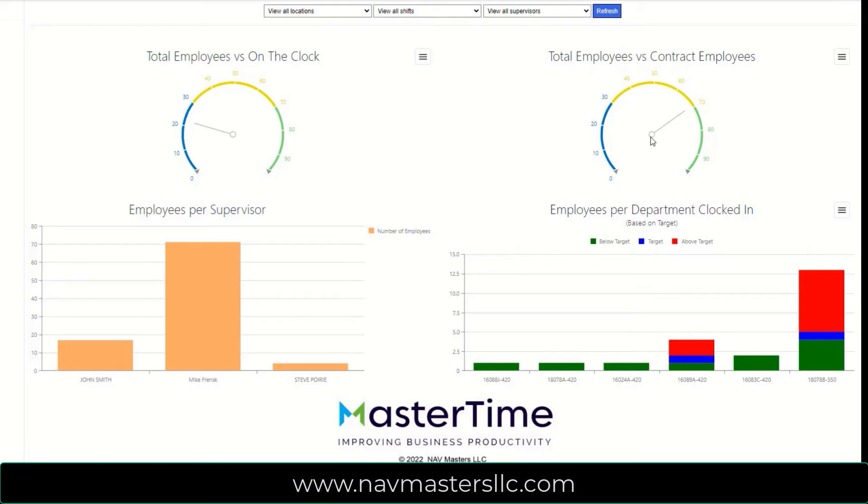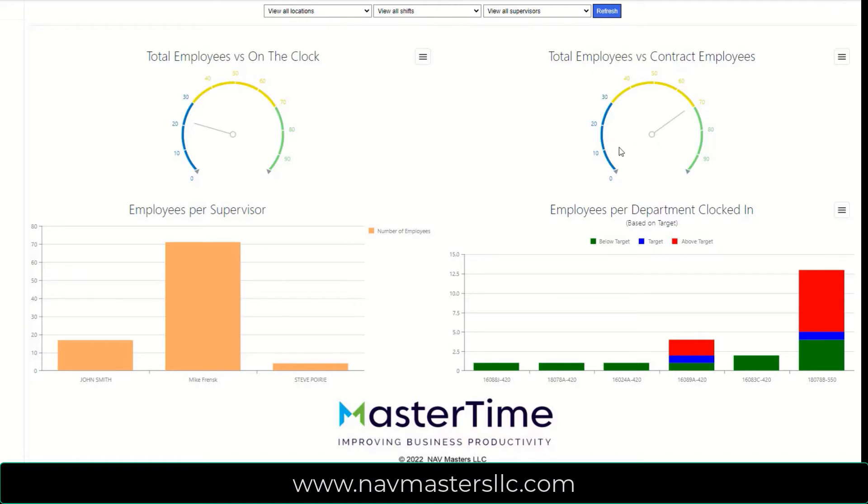In the upper right-hand quadrant, we see the total number of employees, again approximately 100, versus how many of these employees are contract workers. It's very important for some companies that need to keep their contract labor under control.